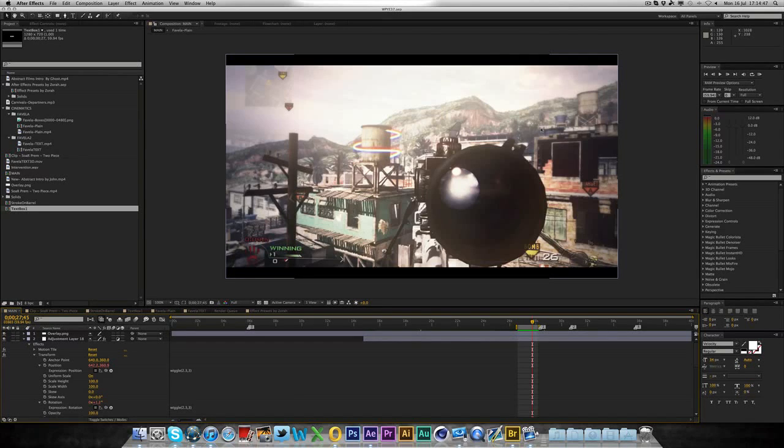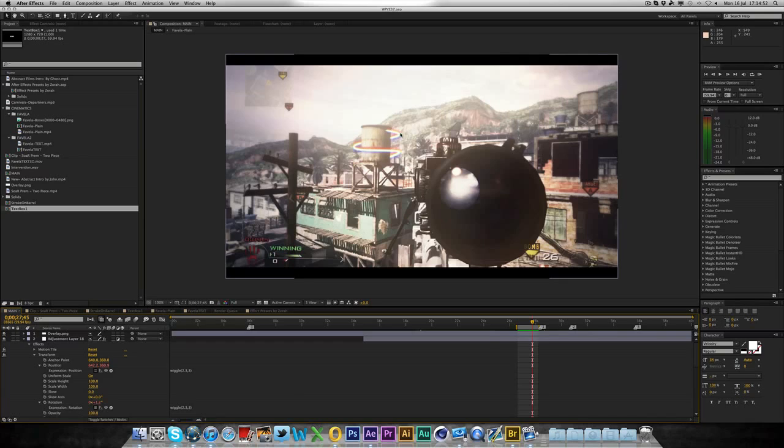Hi guys, this is Jar Art Spy and welcome to another tutorial. Now in this one we'll be doing a pretty cool effect, we'll be doing 3D Stroke.